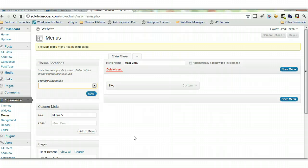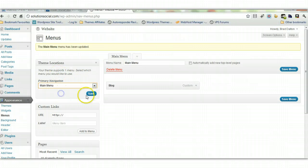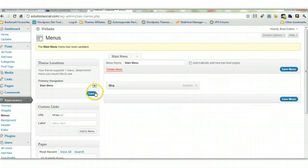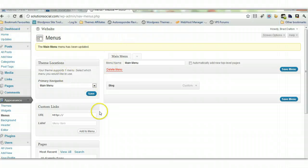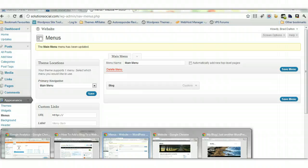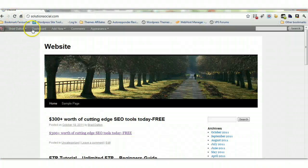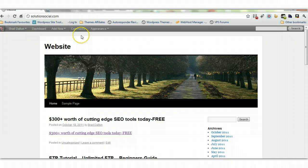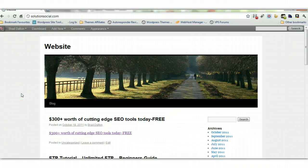After adding the blog tab, choose which menu you'll be using. Select the main menu and click Save. Depending on your theme, it may support one, two, or three menus. This is using the default WordPress theme. Let's go back to SolutionSocial—this is our website with the blog just added.